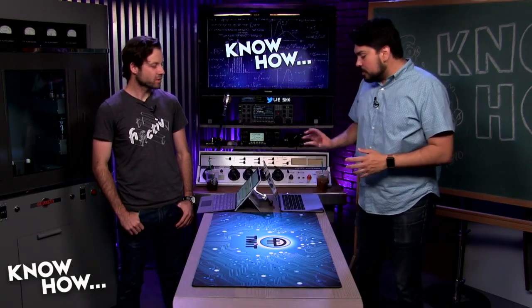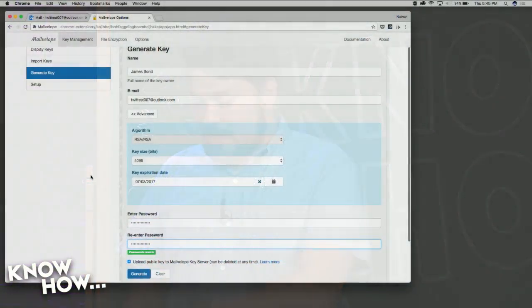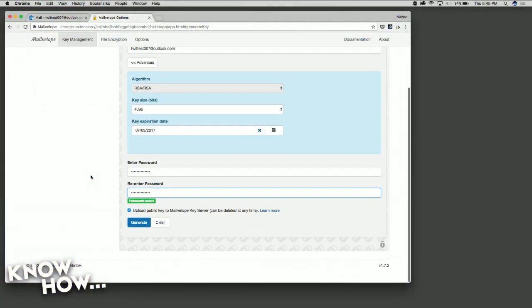I've got my email address, my name — this time it's fake, Mr. Bond — my expiration date set, and my password matching. Now I'm going to generate these keys. The key generation is happening. It might take a little while depending on internet connection and how their servers are working.